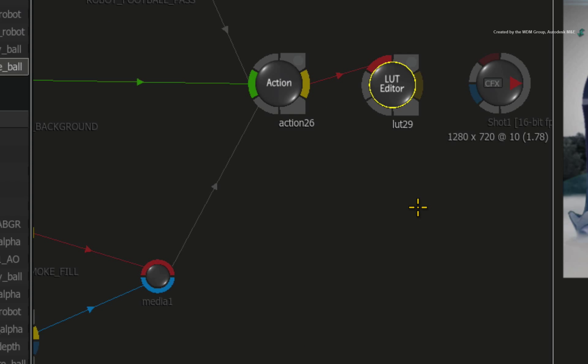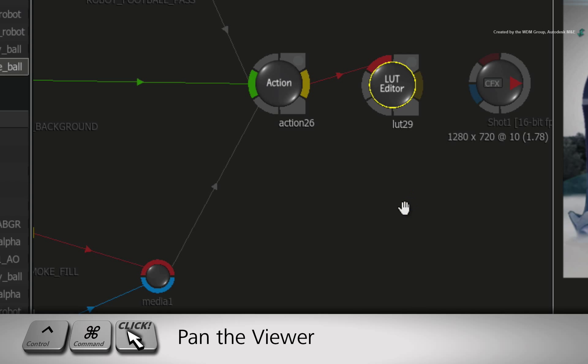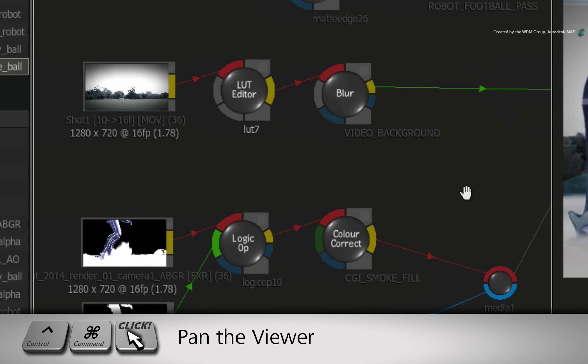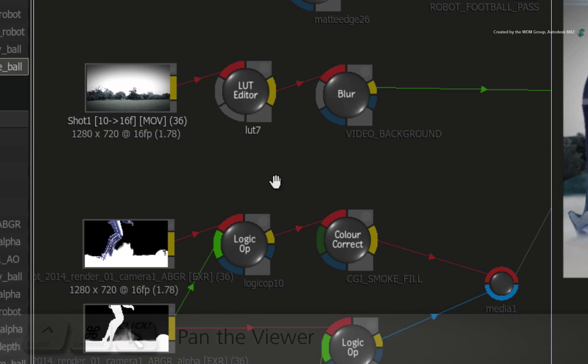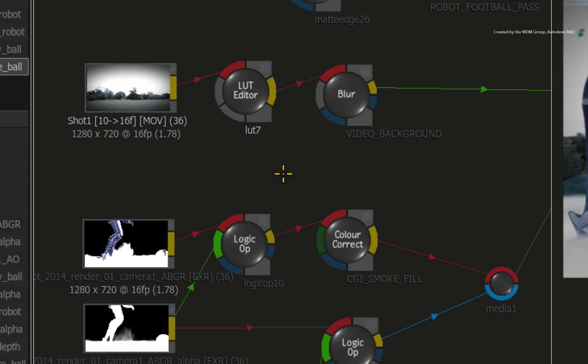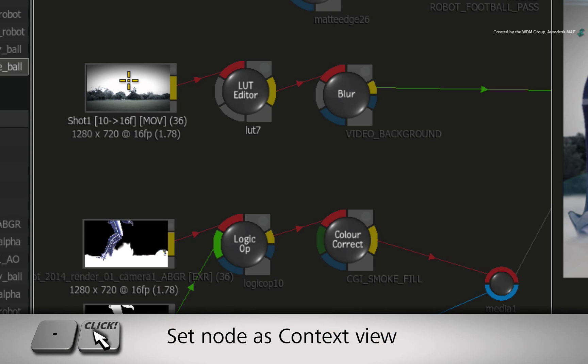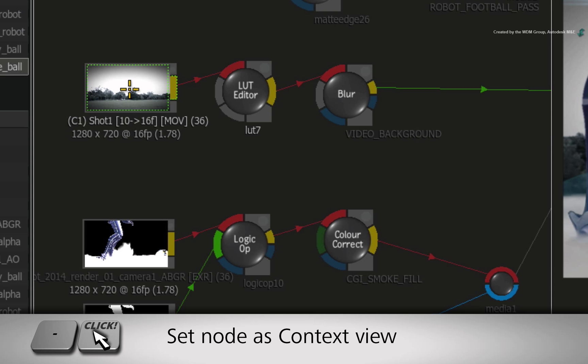In the ConnectFX schematic, hold CONTROL-COMMAND and pan the ConnectFX schematic to the video background. Hover over the video background source node. Hold dash and click on the source node. The context 1 will be assigned to this node.